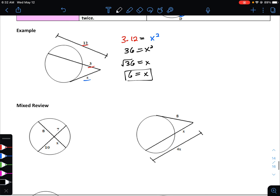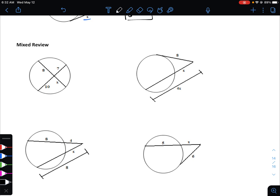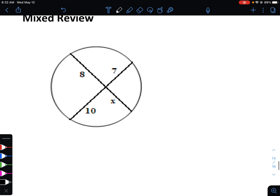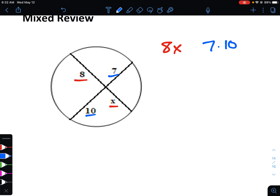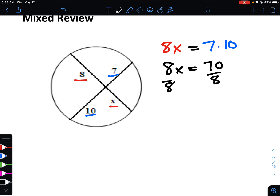Now let's do some extra example problems mixing the properties together. On this first one we've got two chords intersecting in the interior of the circle, so we take the product of the two segments and set them equal. That gives us 8x equals 7 multiplied by 10, so 8x equals 70. Dividing both sides by 8, x equals 8.75.